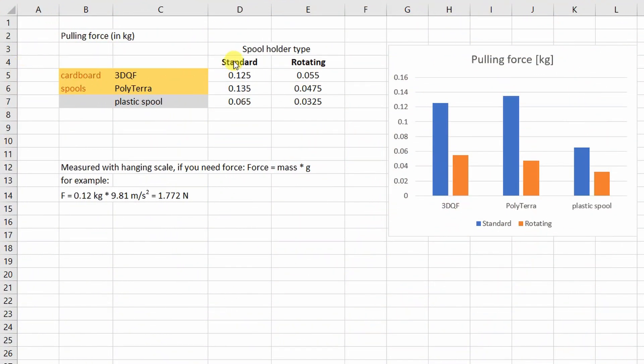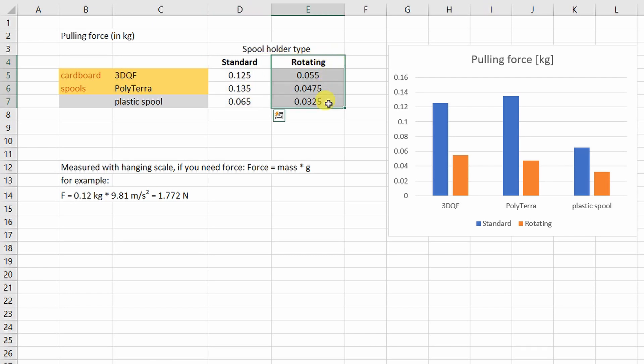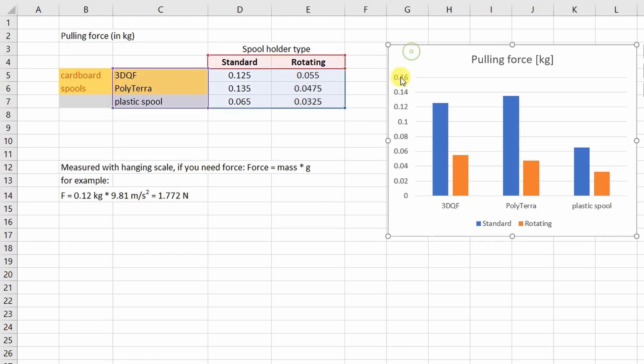Here you can see our results in this Excel table. These are results with the standard spool holder and these are results with the rotating spool holder. But you can compare better the results here in this graph.